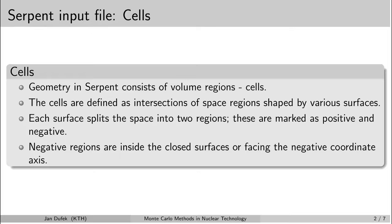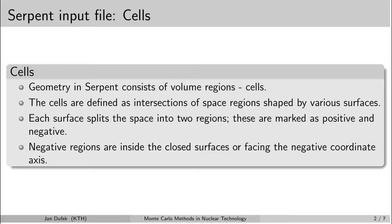A cell is basically defined by intersections of space regions which are shaped by different surfaces. In serpent every surface that is defined by the surface cards divide the space into two parts, and we can assign positive and negative sign to the different space regions. We assign negative sign to the space regions which are inside the closed surfaces. In case the surface is not closed like a plane which is perpendicular to a specific axis, the space region which is facing the negative coordinate axis is assigned a negative sign.